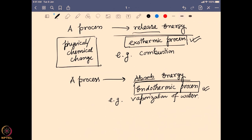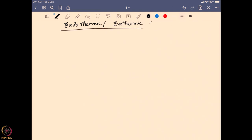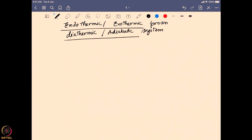Now we will try to find out what happens when endothermic and exothermic processes occur in a diathermic system versus an adiabatic system. This is important because it is how we can follow what physical or chemical change is happening — whether it is endothermic or exothermic — by controlling whether the system is diathermic or adiabatic.